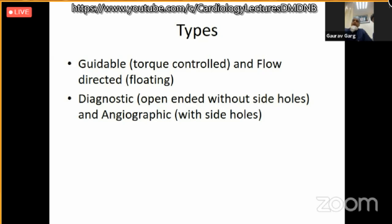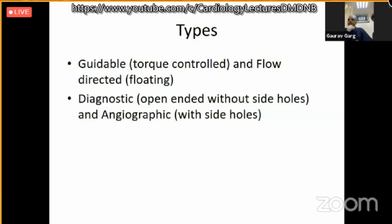Torque-controlled catheters can go through regurgitant lesions with small manipulations, but because of their stiffness they can easily injure the vessel or heart, so we should be very careful when using them.